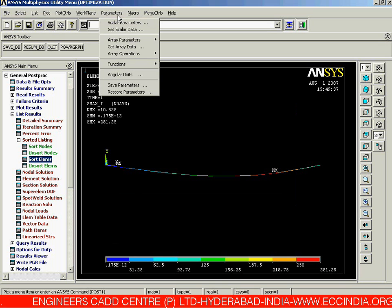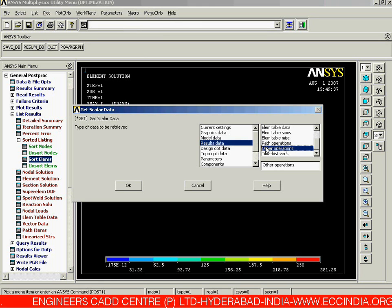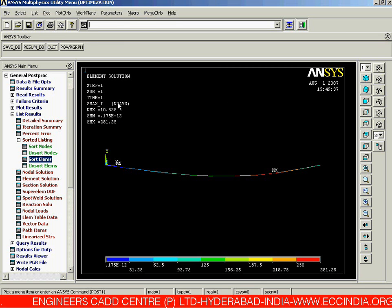Once we click OK, go back to the Utility Menus and select Parameters. In Parameters, choose Get Scalar Data. In the scalar data dialog, select Results Data in the first block, and in the second block go to Other Operations and click OK. Now sort for the maximum value, keeping the name as maximum stress at i-th location, and click OK.